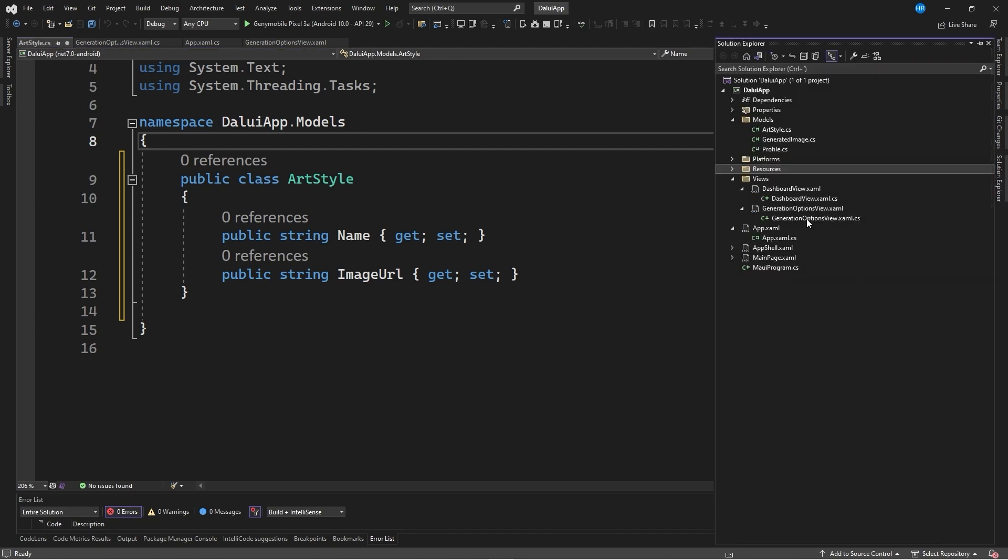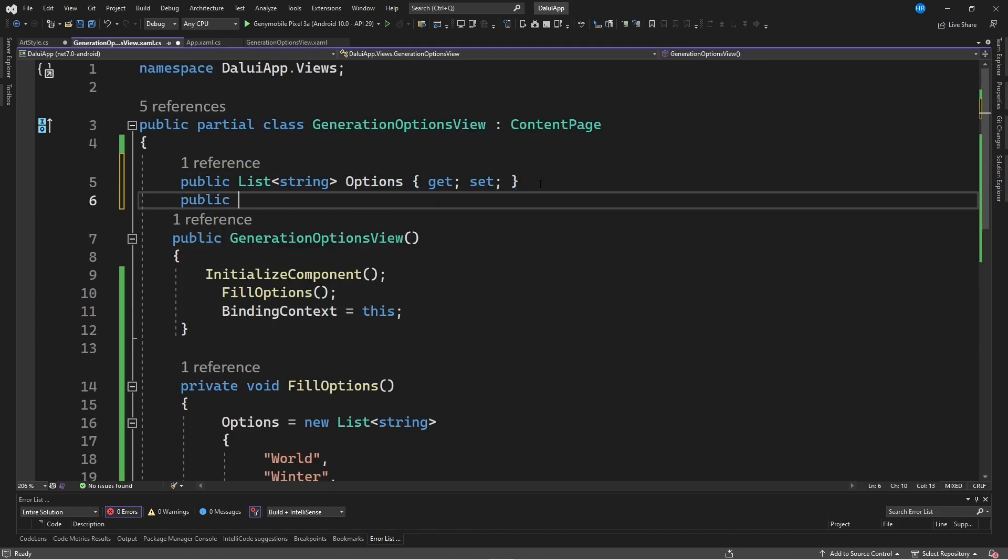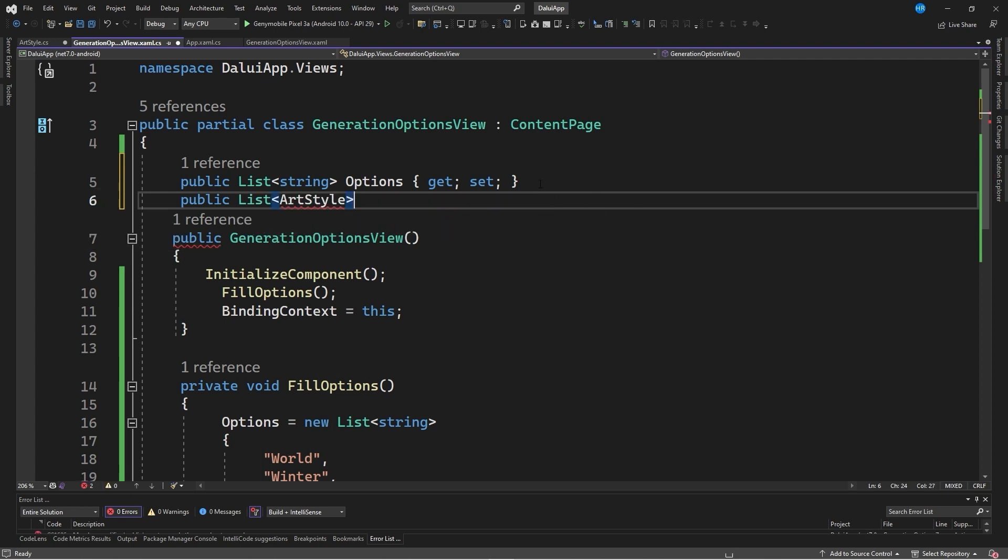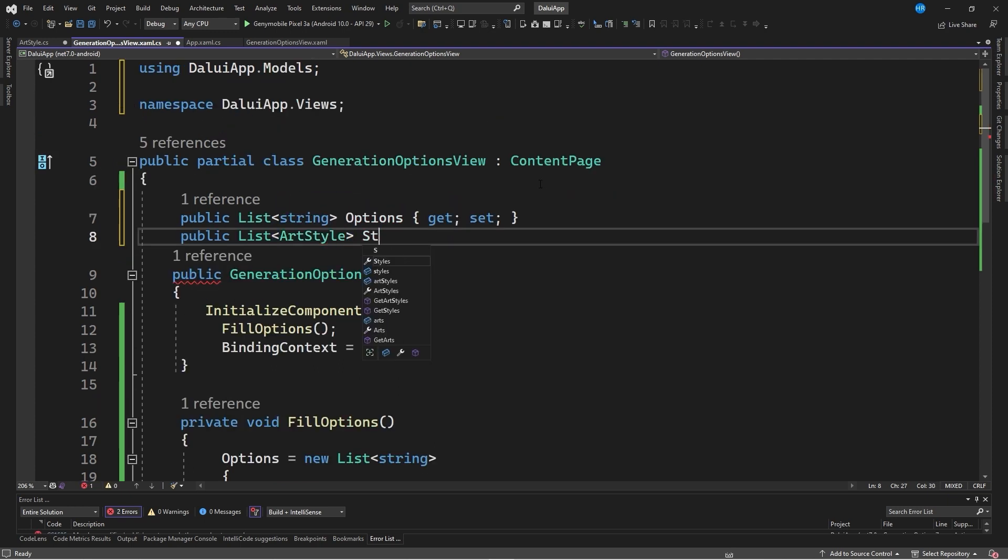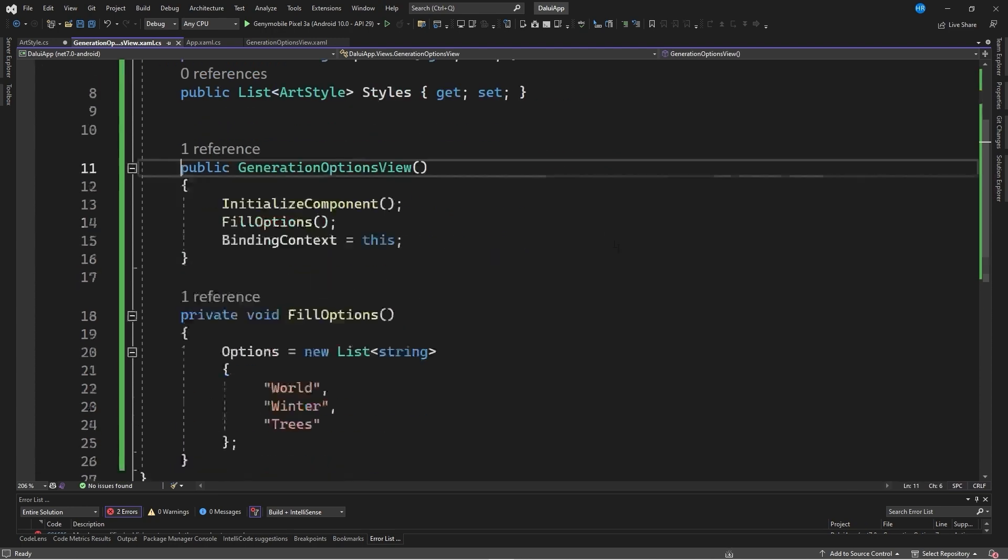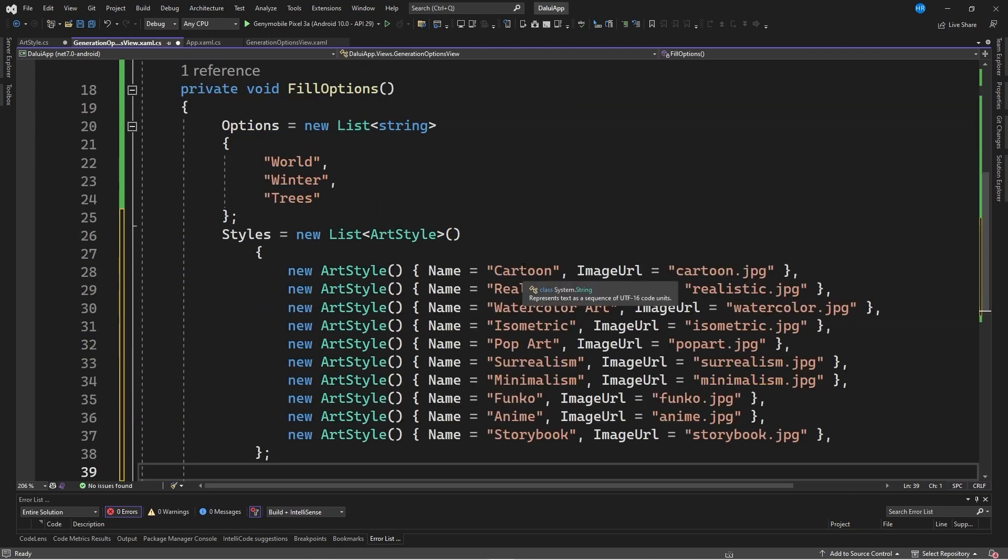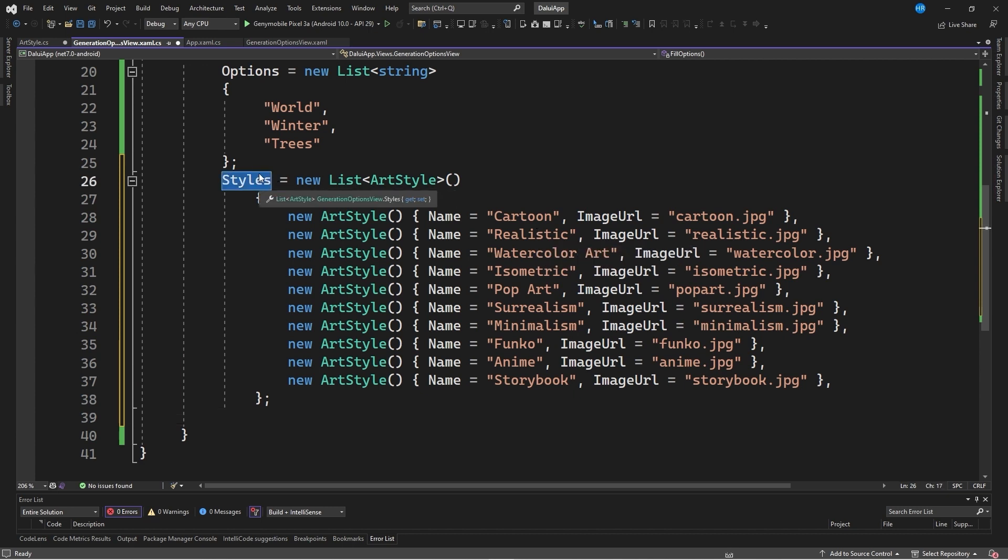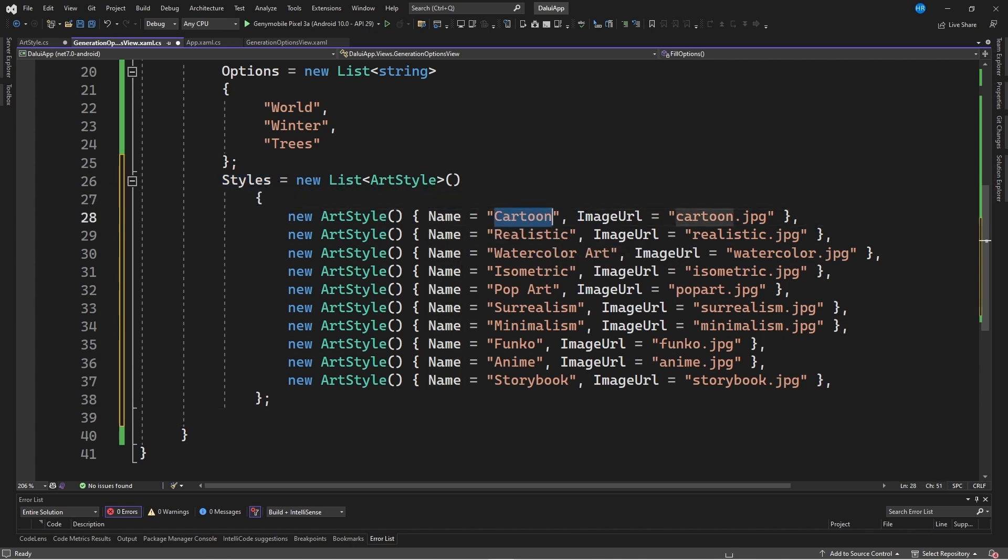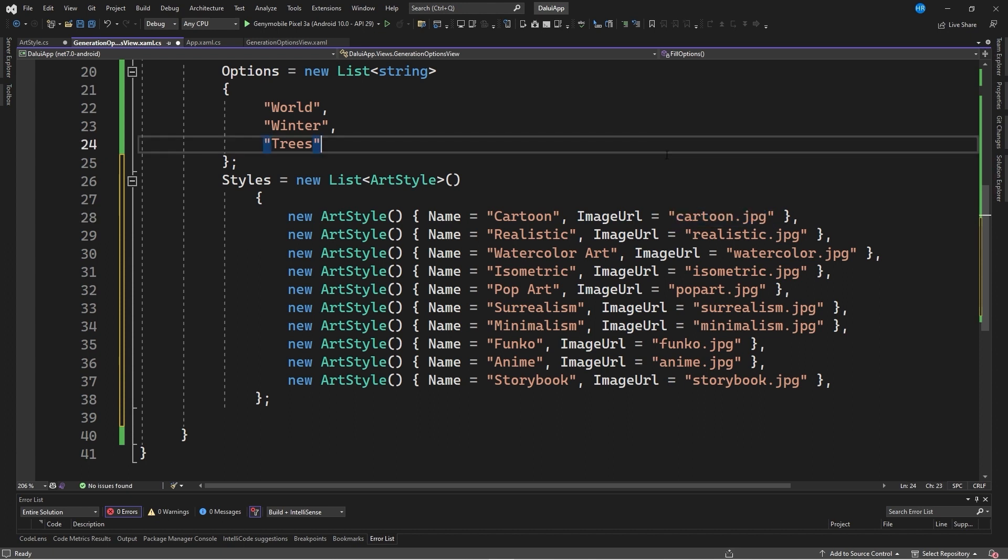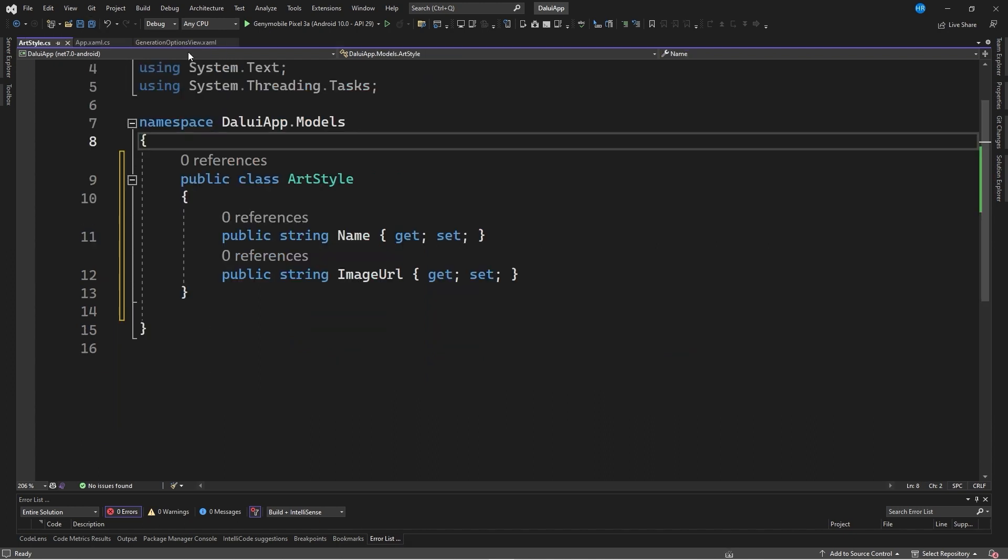With the class created, a list is filled with a new property in the code behind of the page. A public list art style is defined, importing the necessary namespace, and it is called styles. Within the method called fill options, the list is initialized with a set of styles, assigning the name of each style and the path to the image to be used as part of the style.